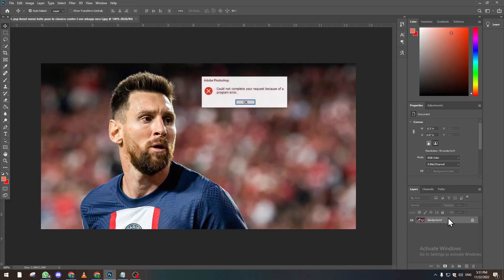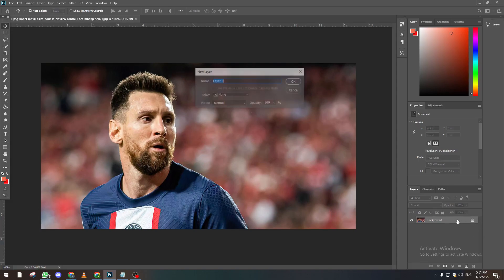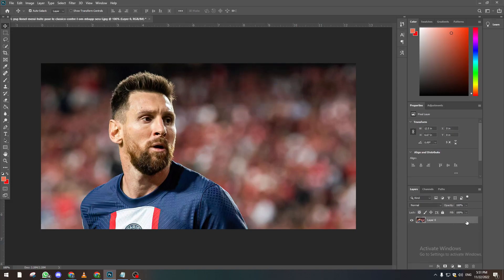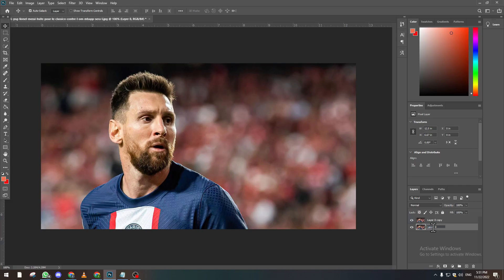Now let's name this layer 'Normal One' and then the second layer let's name it 'Vivid Light'. Now as we can see, we name it Vivid Light because we're gonna choose from here, from the section in here. We're gonna click on it and choose the Vivid Light option.